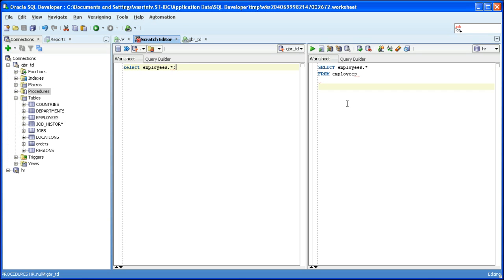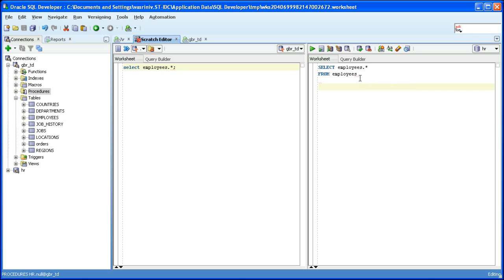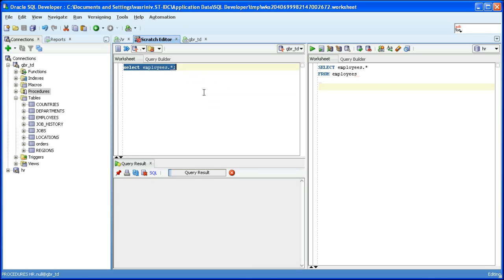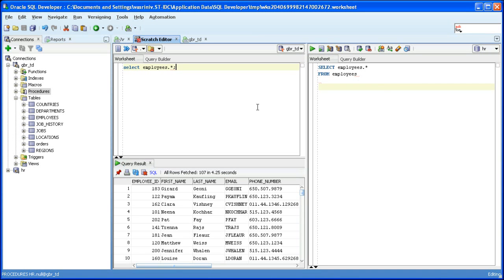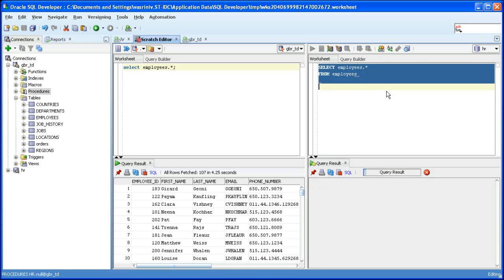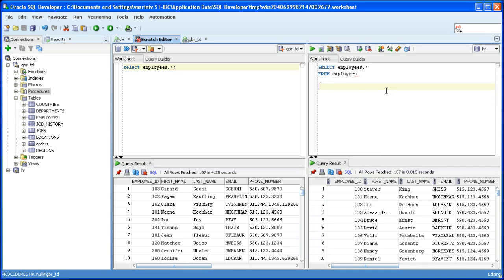If you see the translated SQL, there is a from clause introduced because Oracle SQL dialect mandates that a query should have a from clause. Let's run it against the source and also run the translated SQL against Oracle database. Notice that there are 107 rows returned on either side. So translation is fine. Let's move on.